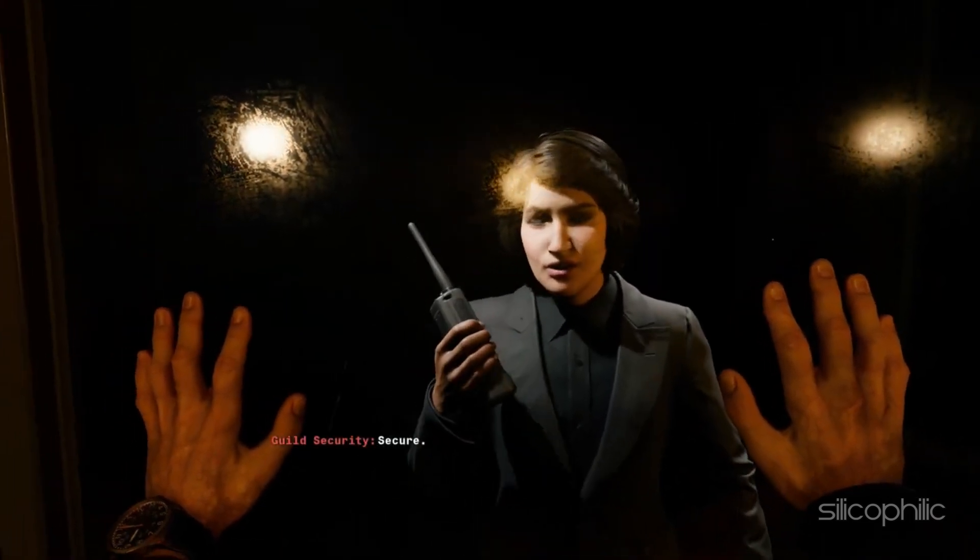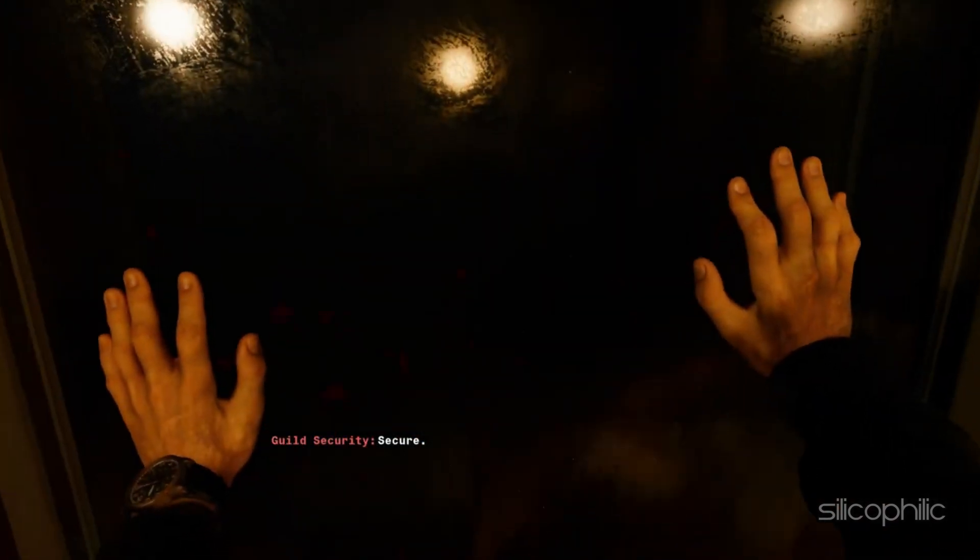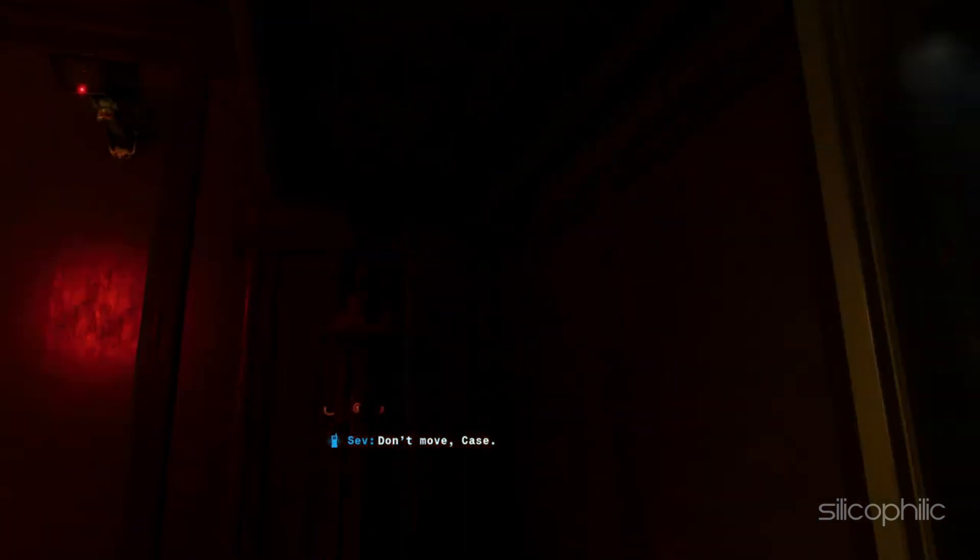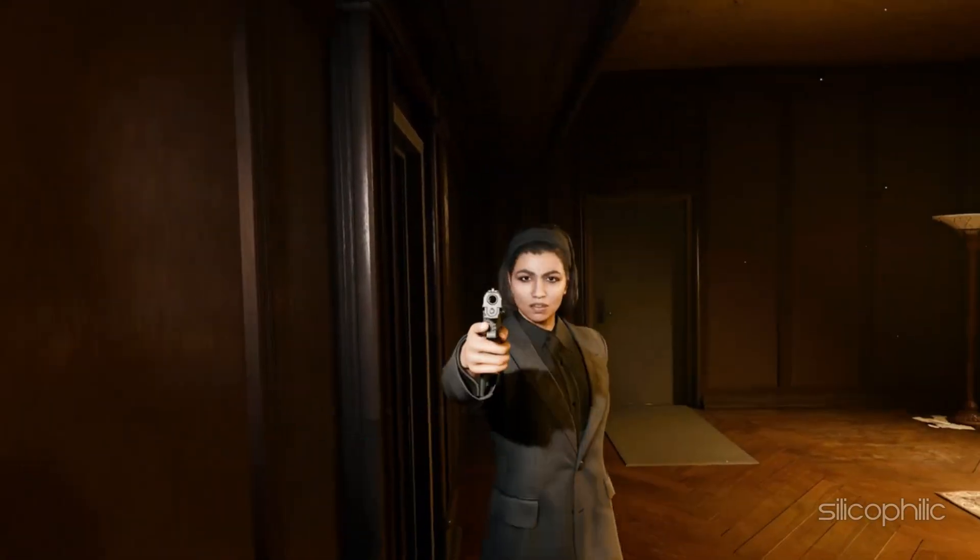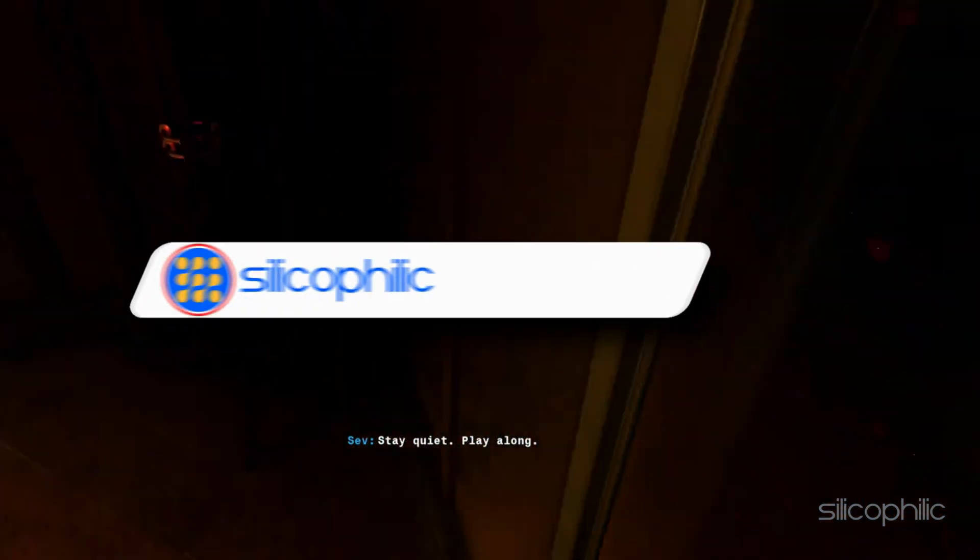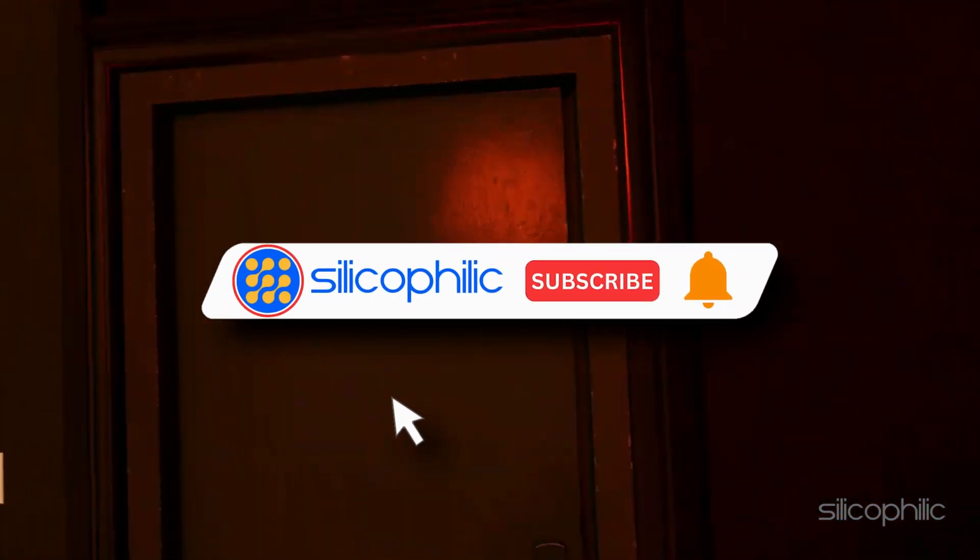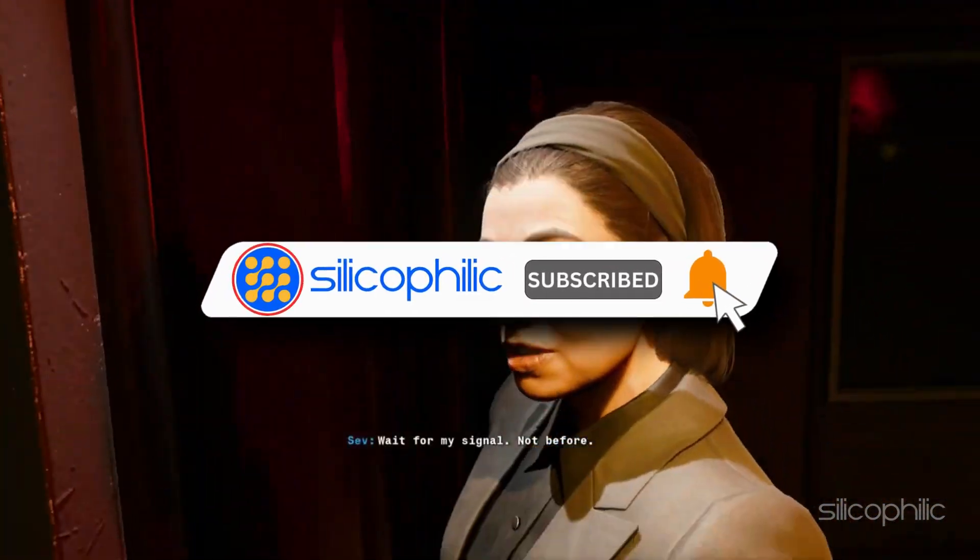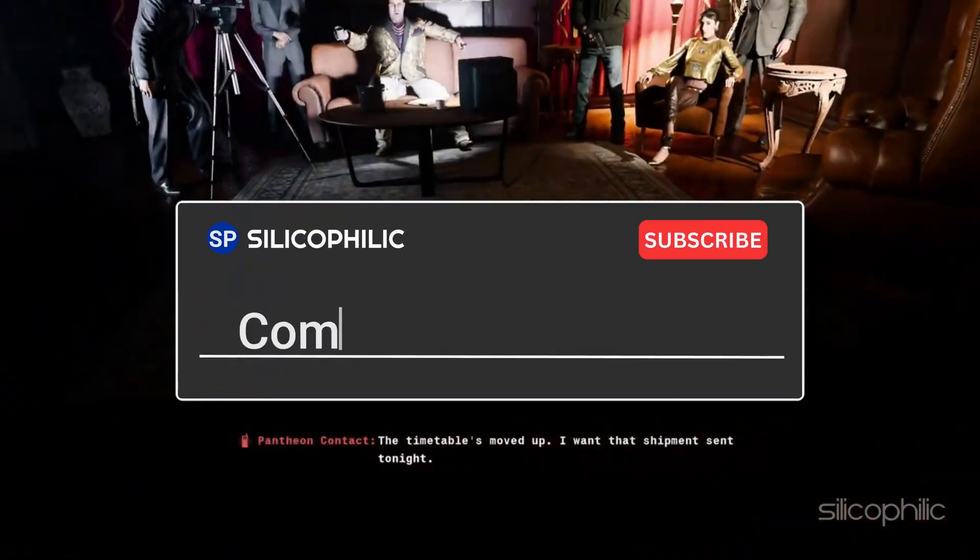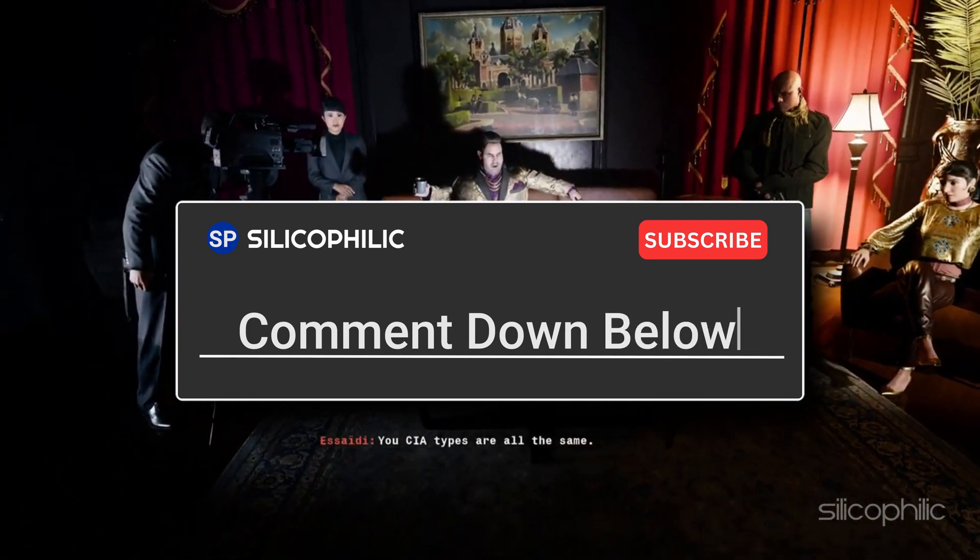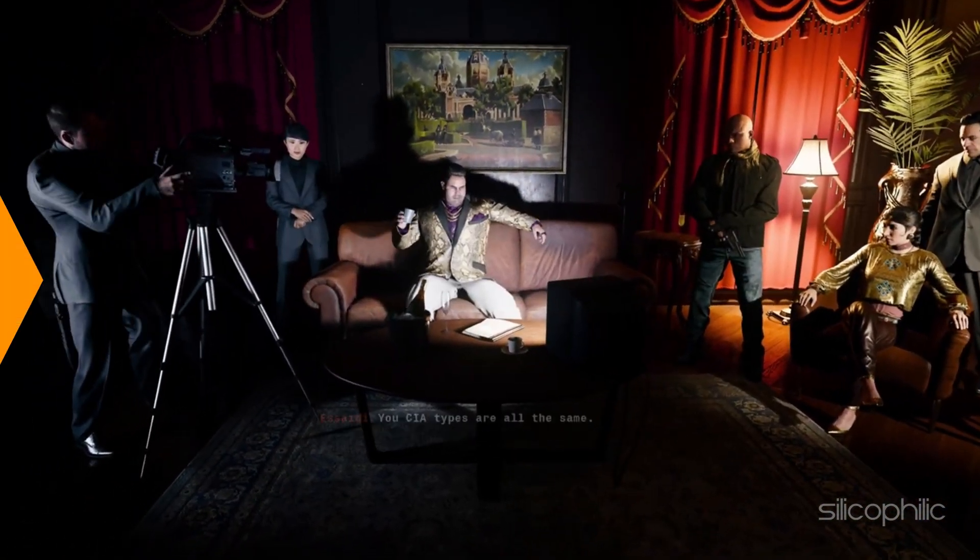And there you have it. The methods to fix your Windows operating system version is not supported error message while playing Call of Duty Black Ops 6. We hope one of these methods have worked for you. If you found this video helpful, don't forget to give it a thumbs up and subscribe to our channel for more tech tips and troubleshooting guides. Leave a comment and help others know which solutions solved your problem. Thanks for watching and we will see you in the next video.